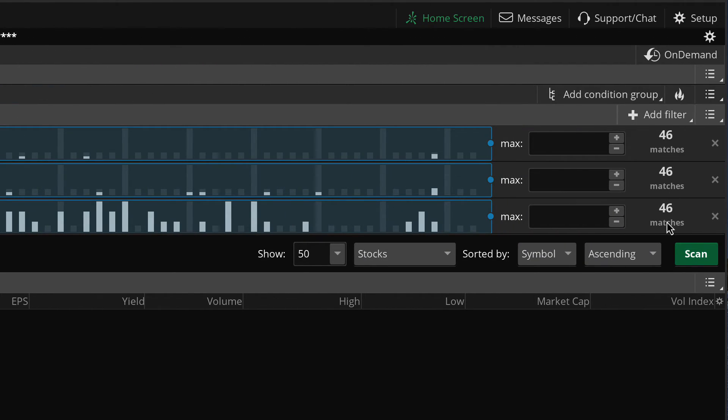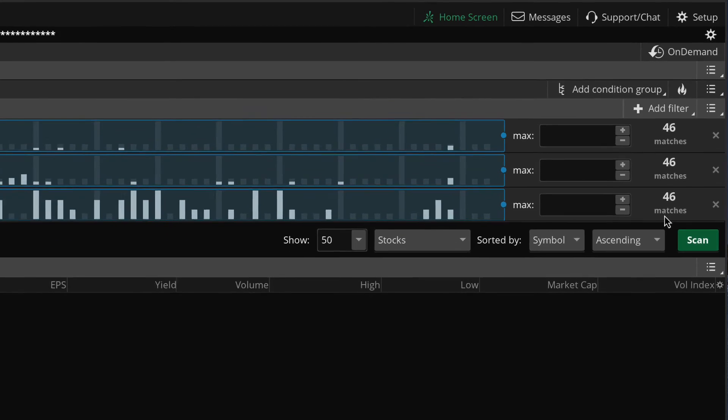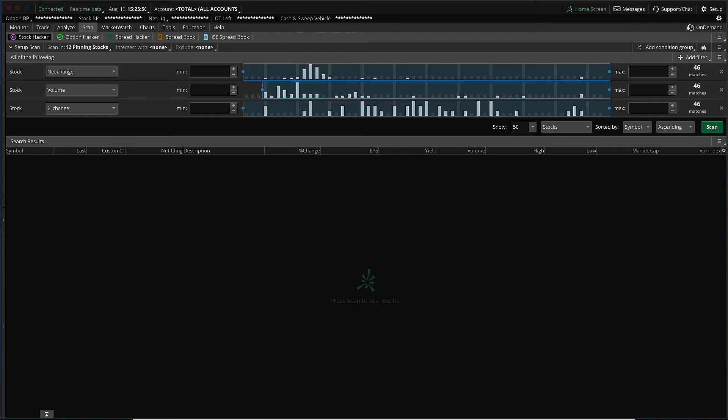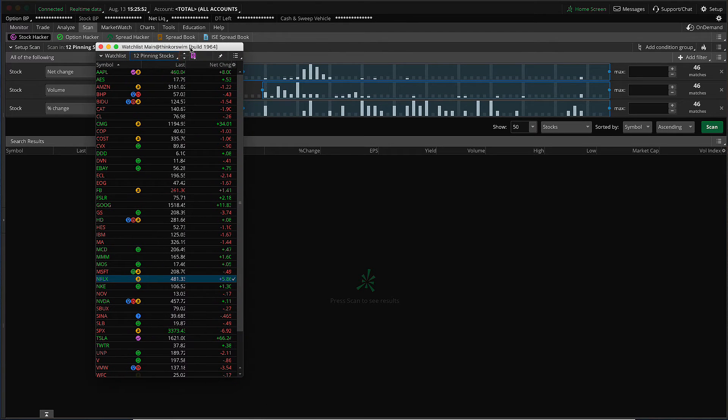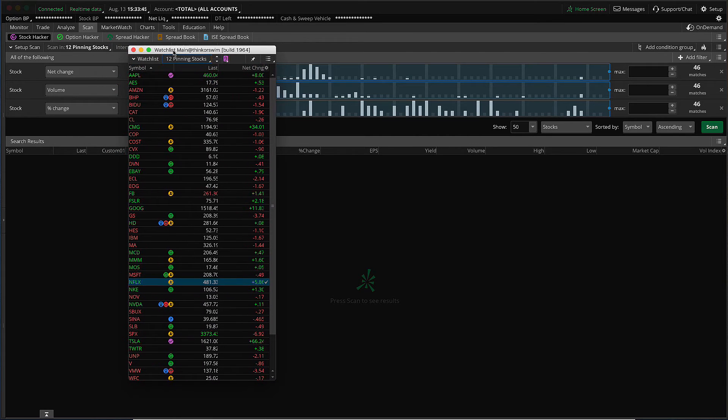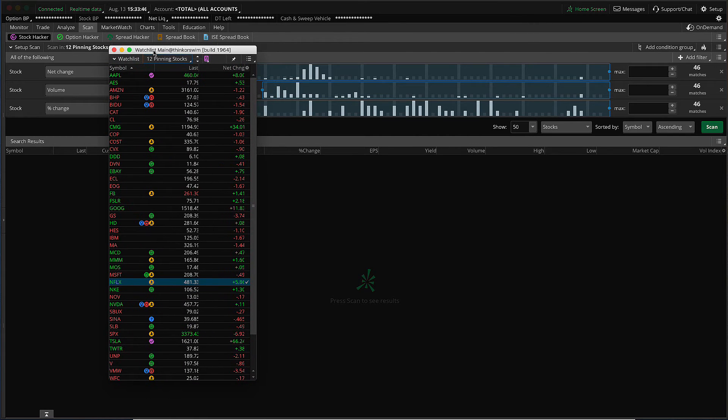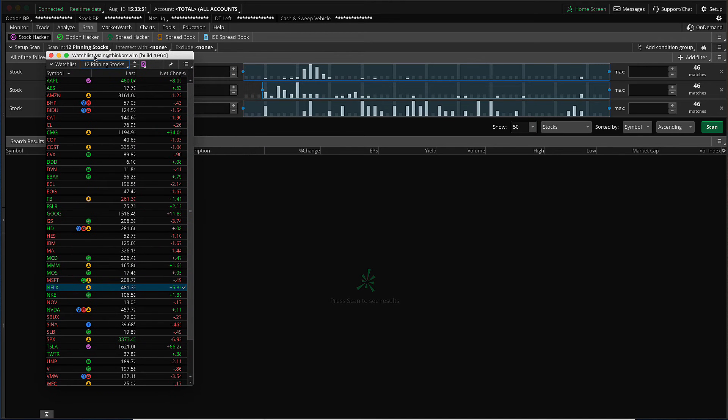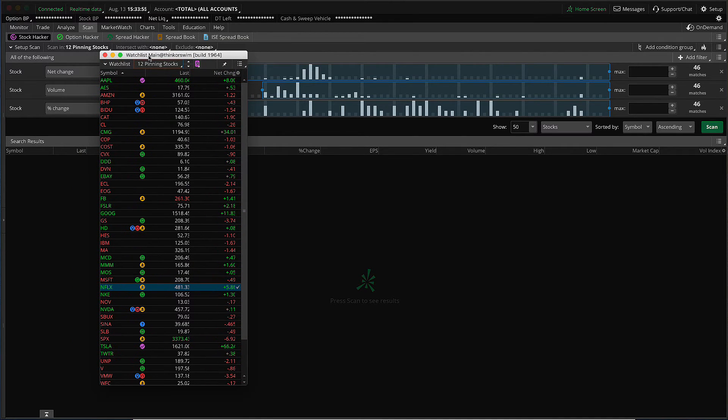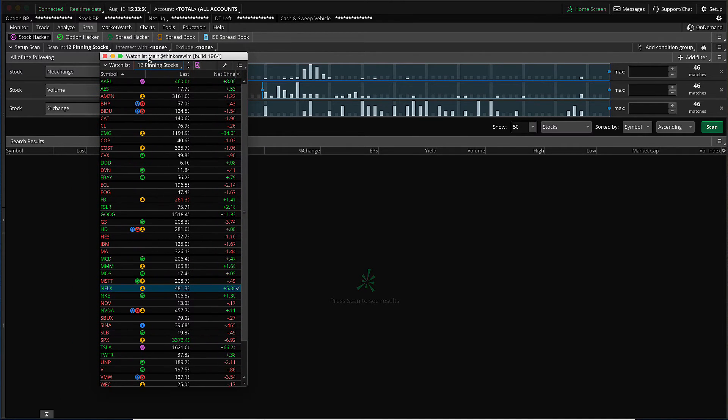And you can see it consists of 46 stocks. How do we know that? Look all the way over here to the right, 46 matches. Now I've got a watch list already set up that displays these pinning stocks. And I want to show you the list of stocks here on the watch list. But then we also want to go ahead and run a scan so that you can see how my selection of the top level filter will impact the output of the scan.